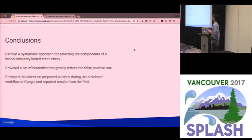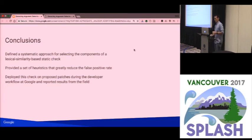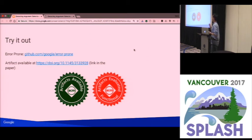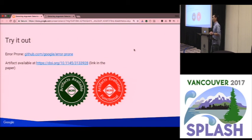In conclusion, we've defined a systematic approach for selecting components of lexical similarity-based static checks. We've provided heuristics that greatly reduce the false positive rate. And we've deployed this check on proposed patches during the developer workflow at Google and reported results from the field. Error Prone is open source on GitHub — you can run it over your own Java projects. We went through the artifact evaluation process, and you can get our artifact at the DOI link in the paper. Most of this work was done by a visiting faculty member on our team — if anyone's interested in the visiting faculty program at Google, come find me after the talk.